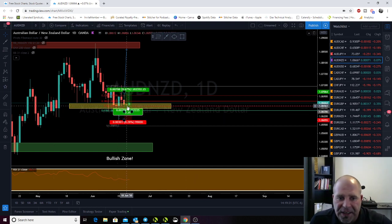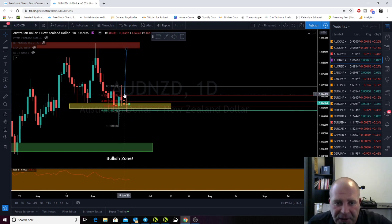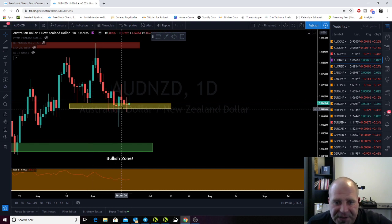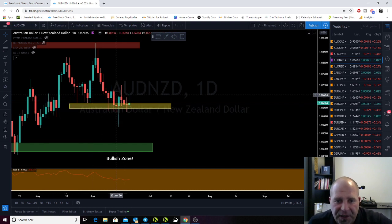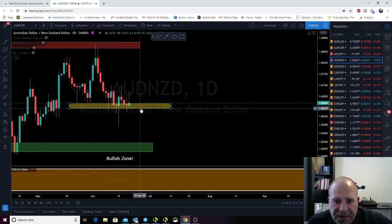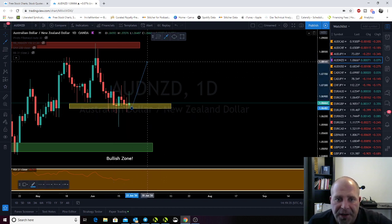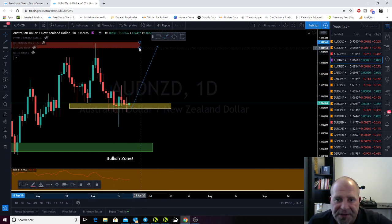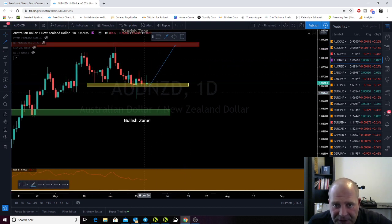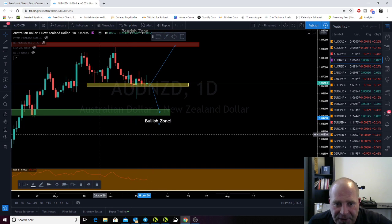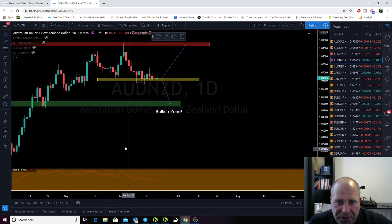What we're looking at now — price is just sitting in this make or break zone. If we get another bounce off of this, I'm going to be a buyer up to that resistance zone. And if we get a solid break and retest, I will be a seller down to our bullish zone.